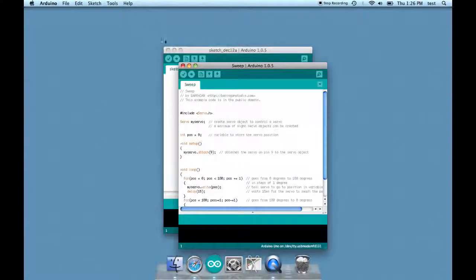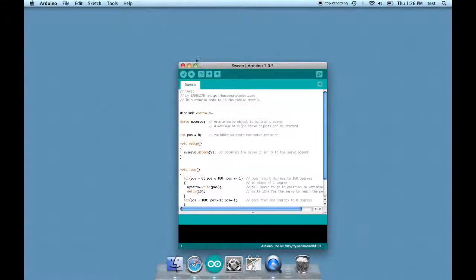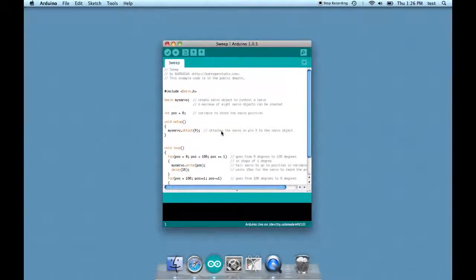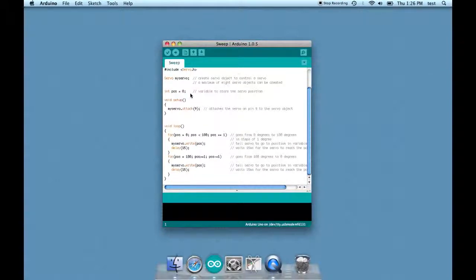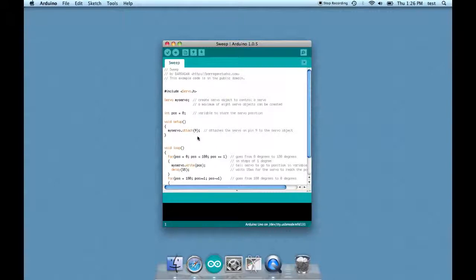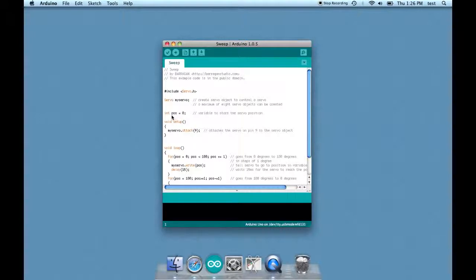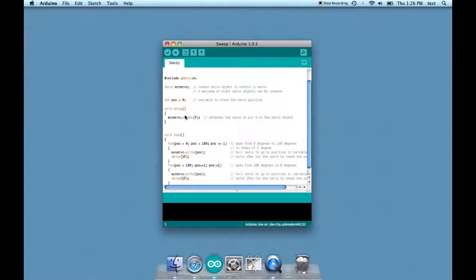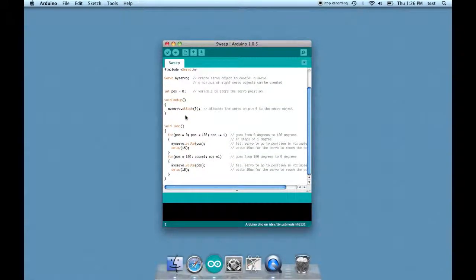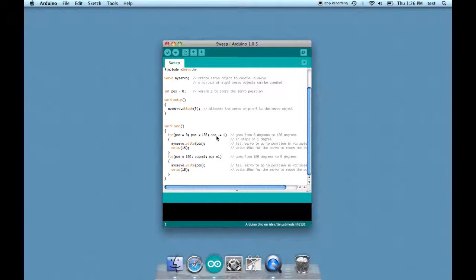As you can see, there's the servo library here. It's creating a servo instance. It's setting up a variable to be zero, that's just a default value. And then this sends the servo's arm 180 degrees and then back again. So let's upload it.